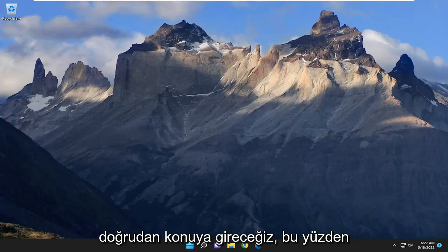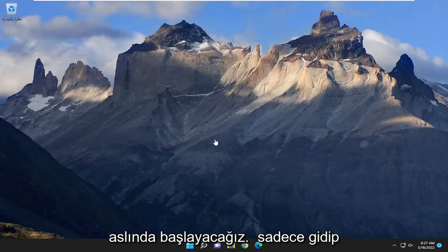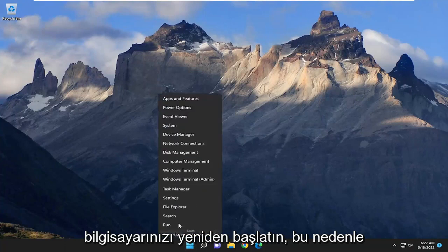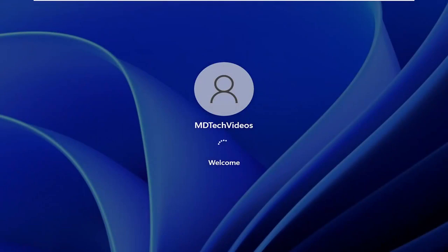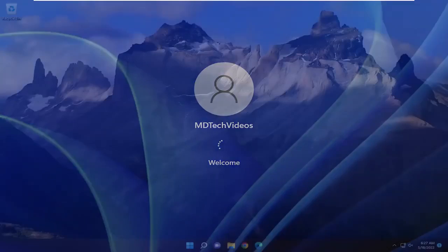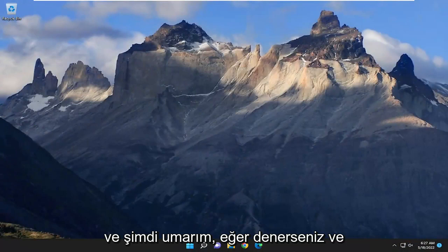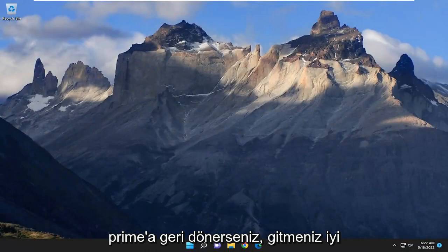We're going to go ahead and jump straight into it. We're going to start off by actually just going and restarting your computer. If you're signed into anything, go ahead and close and save out any open programs and applications and then restart your computer. Hopefully if you try and sign back into Prime you should be good to go.